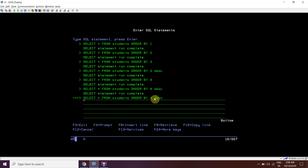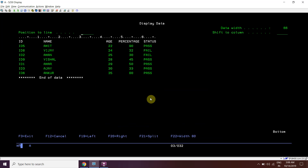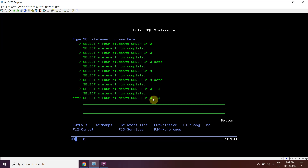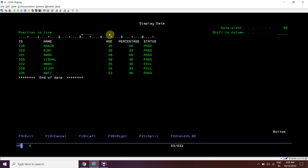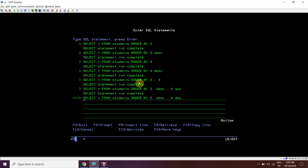Now we want to sort based on two columns - ordinal positions 3 and 4, that is age and percentage. We have sorted based on age and percentage in ascending order. Now suppose age in descending order and percentage in ascending order - the desired result has been achieved.